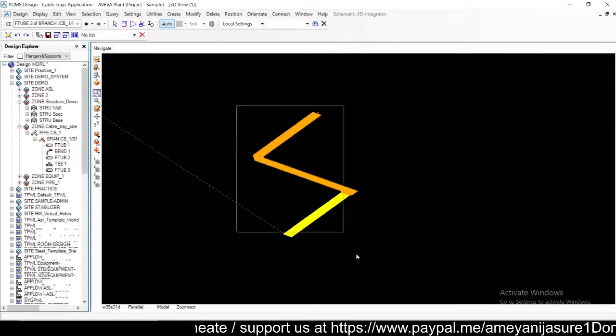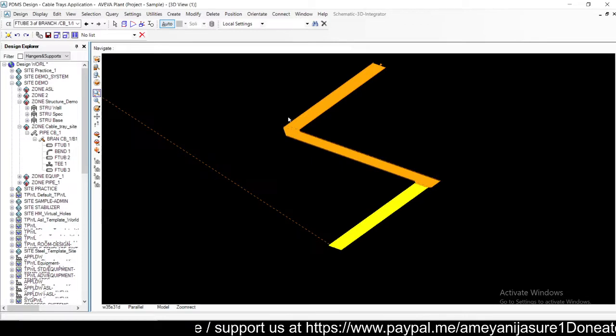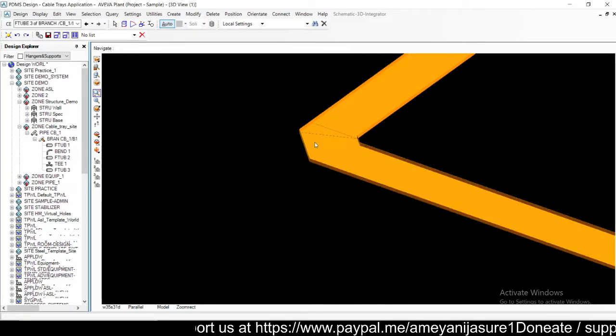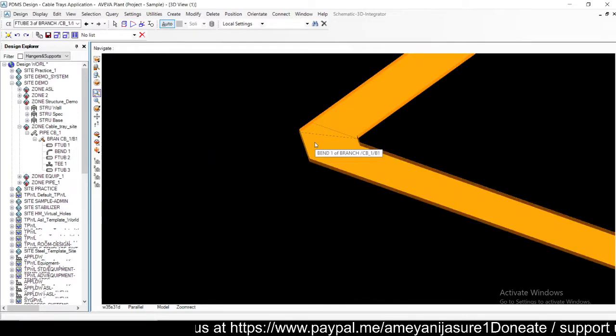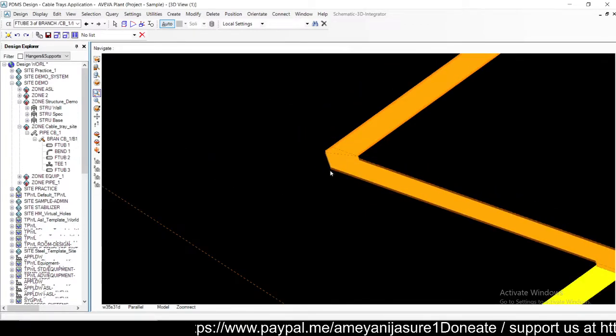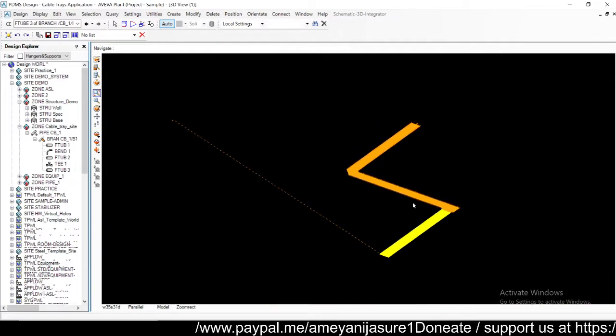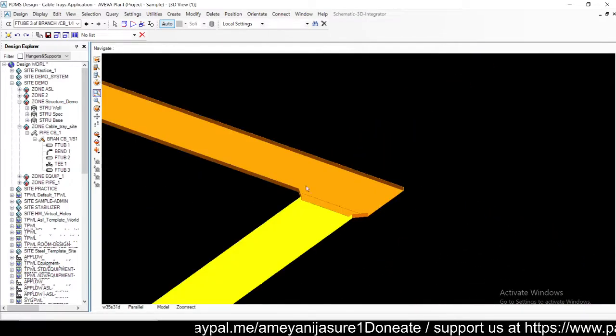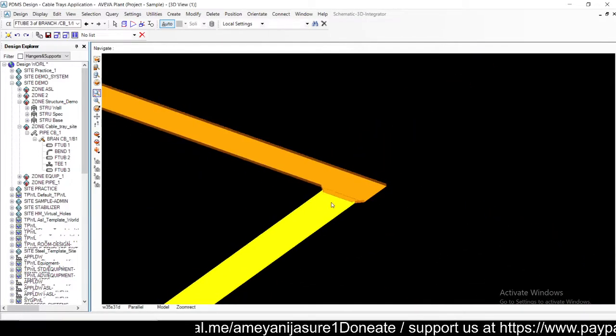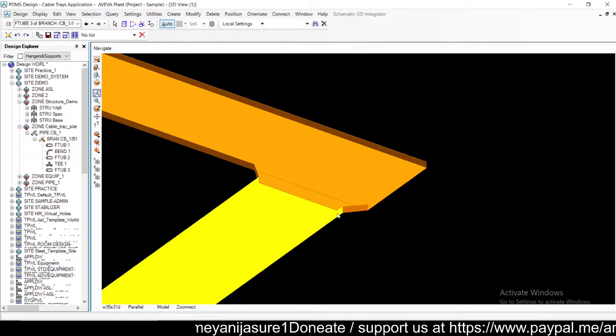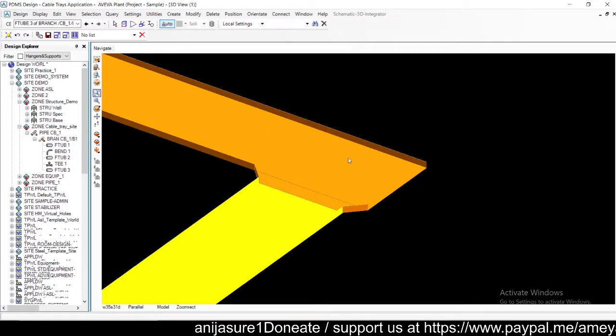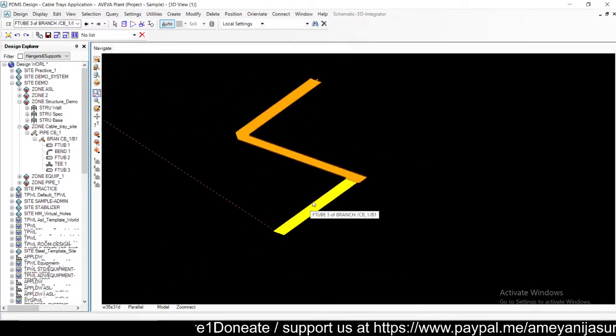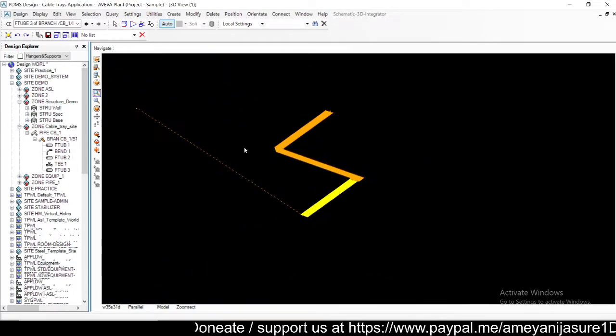So this is how you can create bends in components of cable tray, change the exits of bends, and then you have the option of T where you can change exits and swap branch of T also.